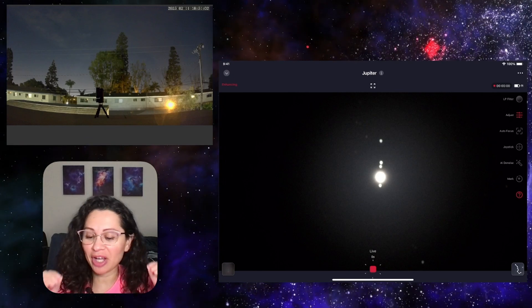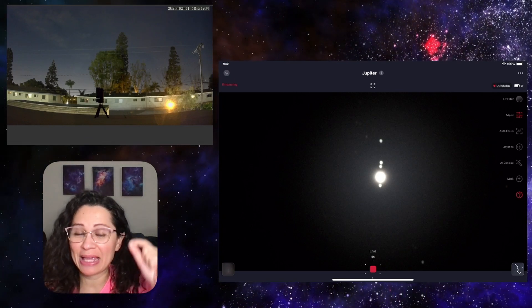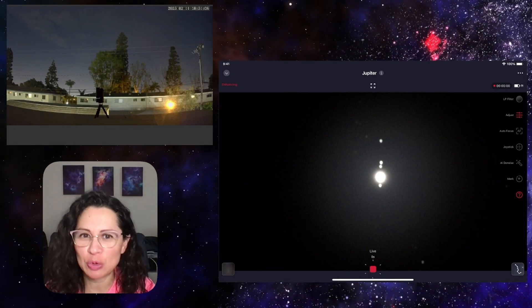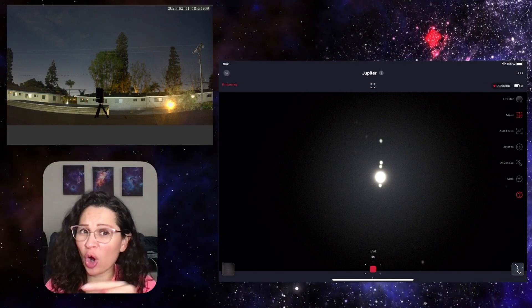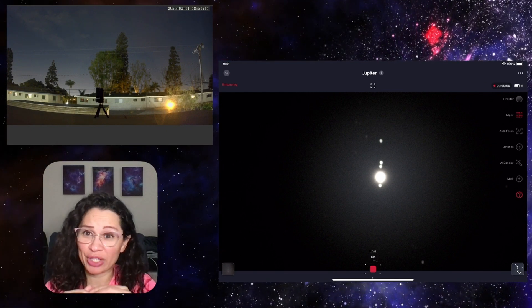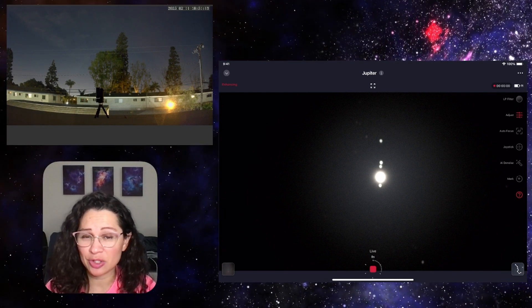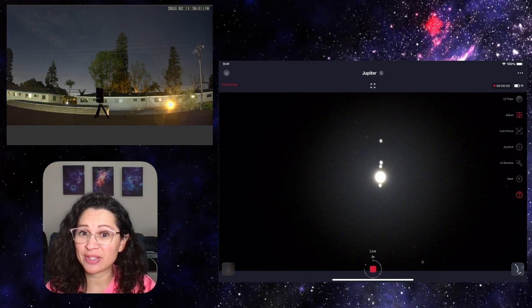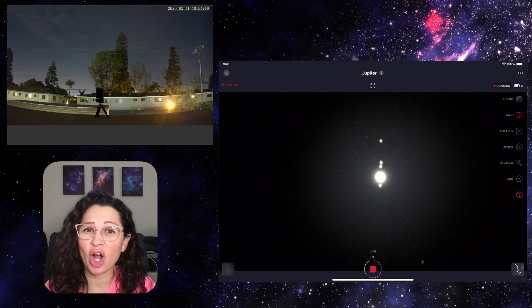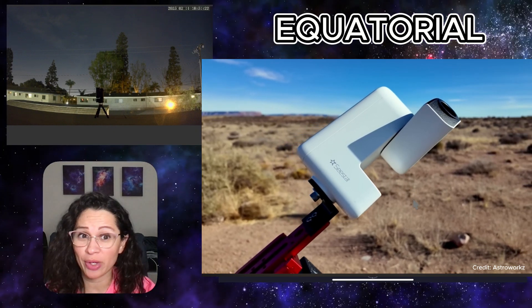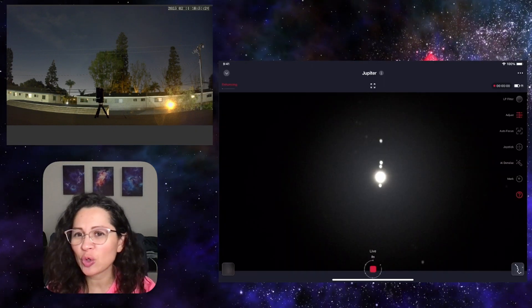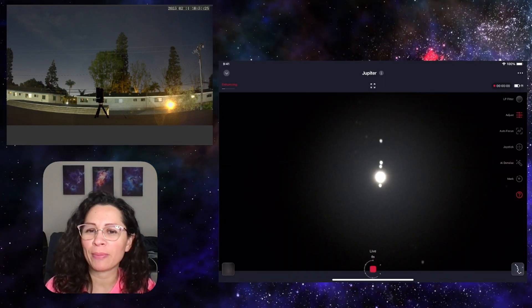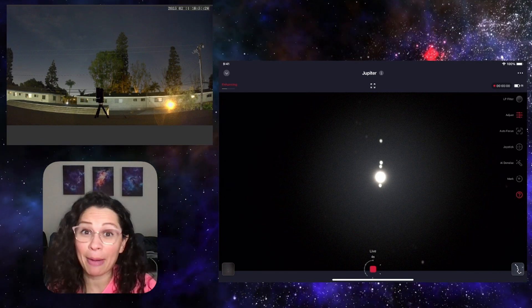All right everyone, I've got some great news which I think many of you will absolutely love. Whether you are already trying this feature or not with your Seestar, ZWO, the makers of the Seestar, are currently working on an equatorial mode. That's right, an official equatorial mode that will be a part of your Seestar app.